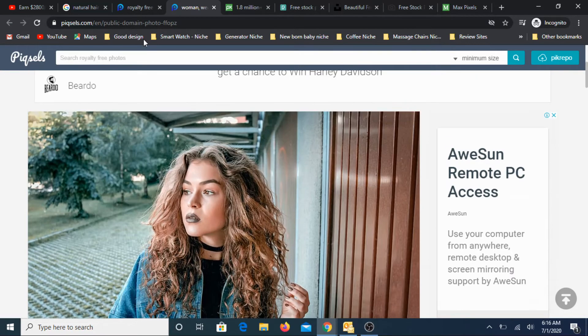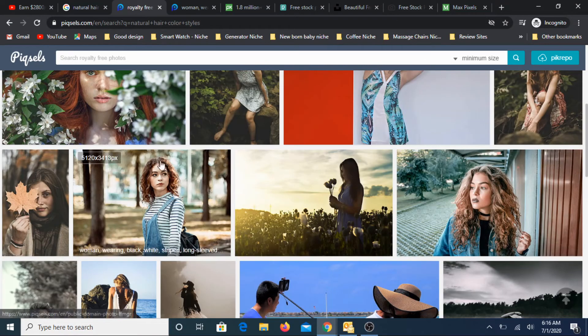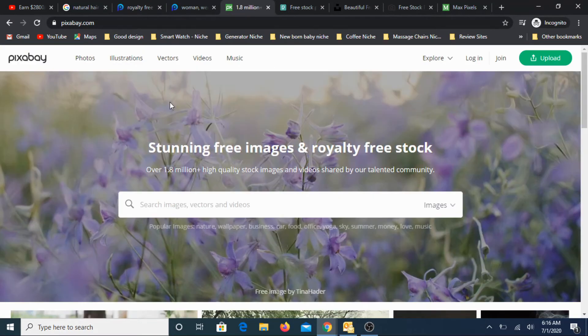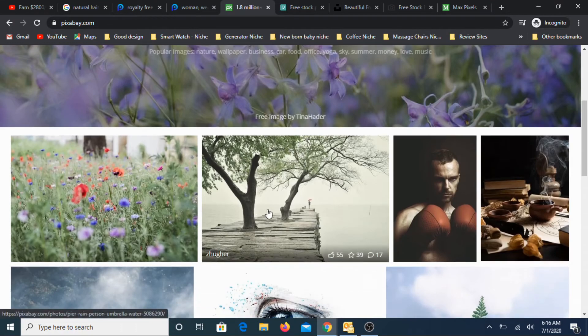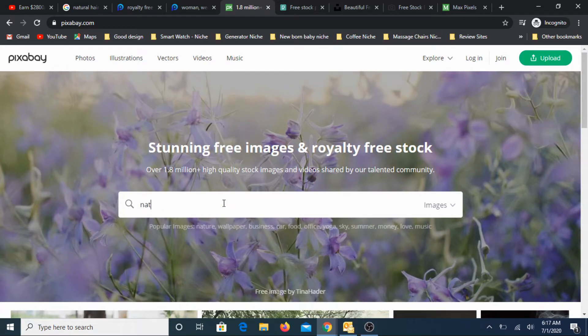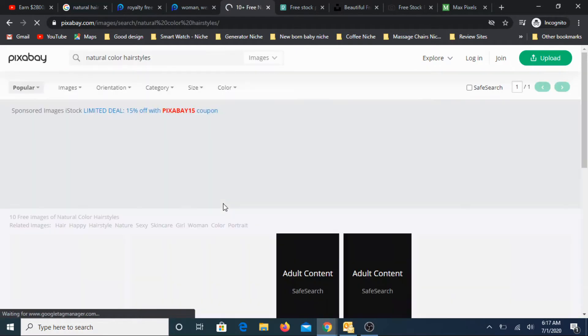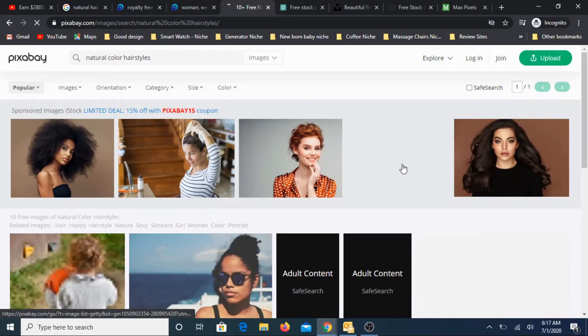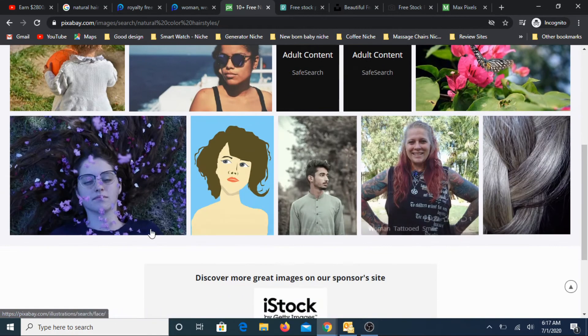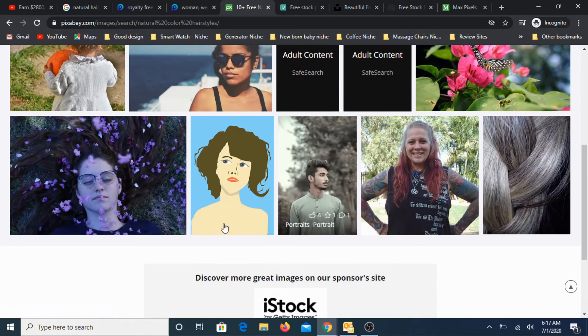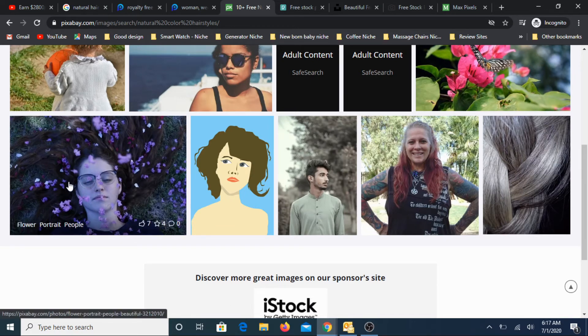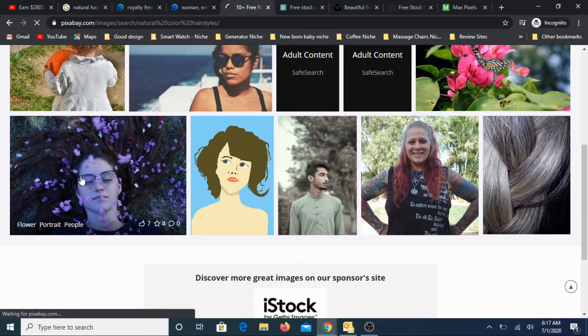So this is one website. The second website I extensively use is pixabay.com. This is one of my all-time favorites. You can find a lot of beautiful images here. Let's look at natural color hairstyles.